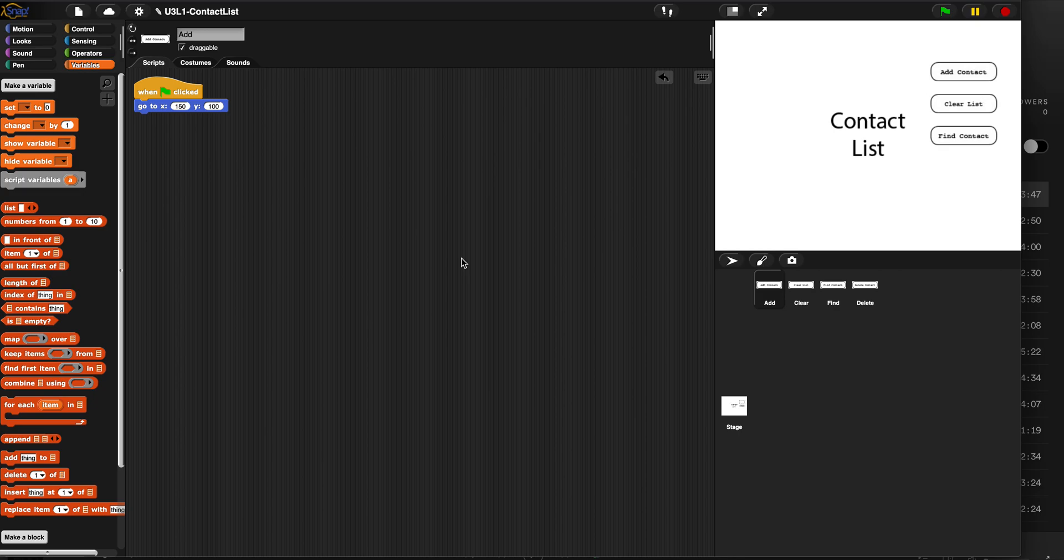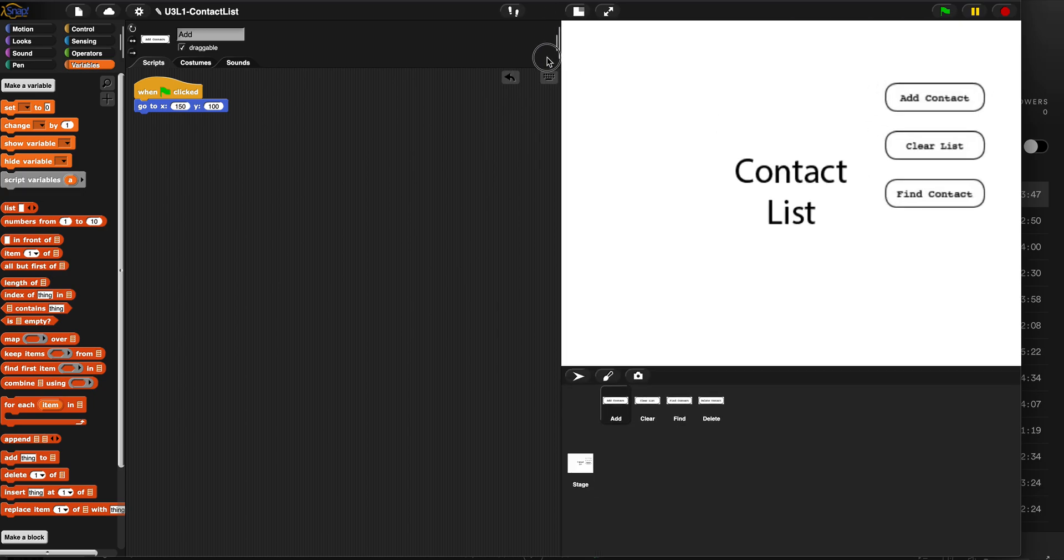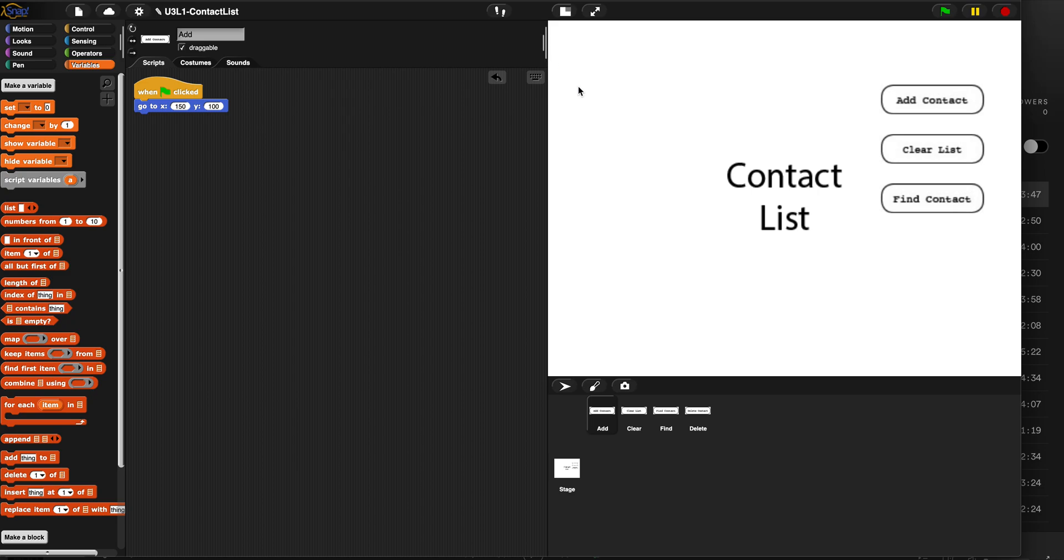Hey folks, Matt here. I'm going to show you how we can use script variables to get this add contact button to work to add an entire contact with name, phone number, and address to a contact list.